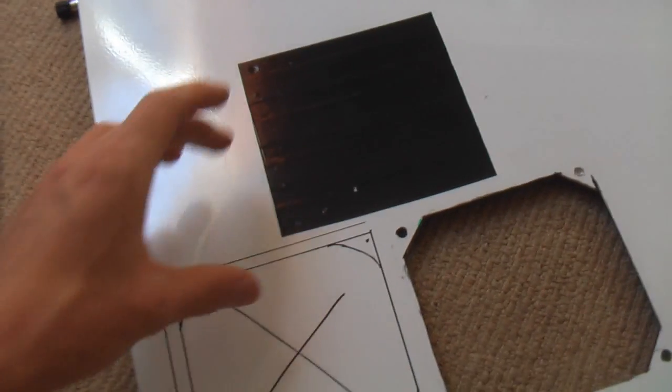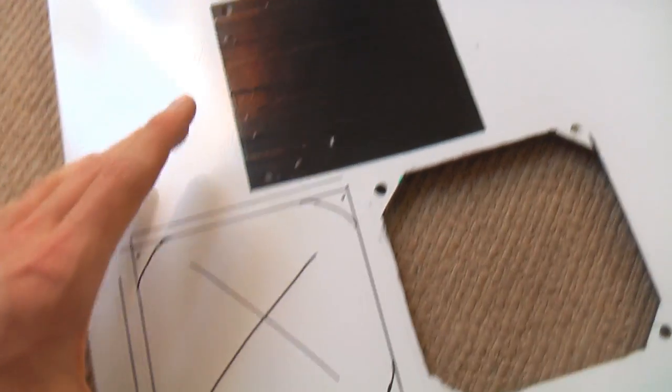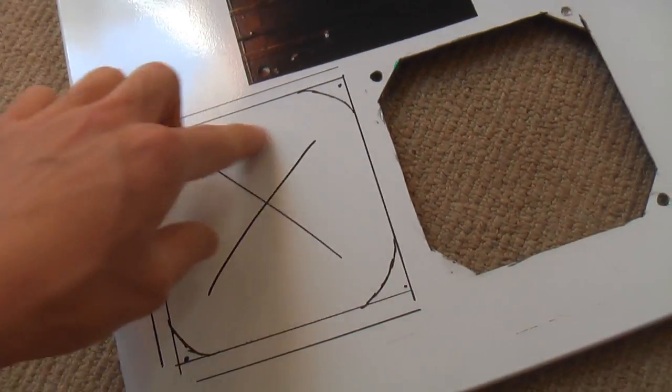This is the side panel off of my computer case and today I'm going to be adding a second fan to the side of it.